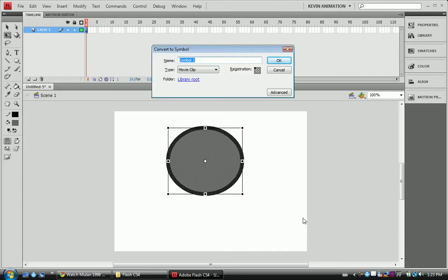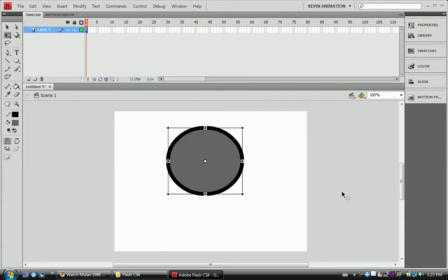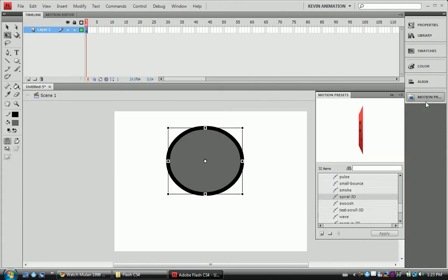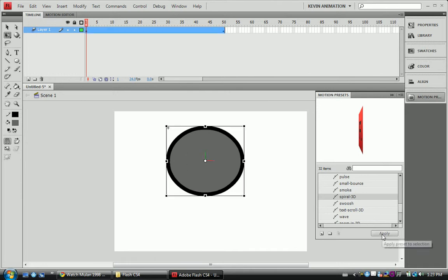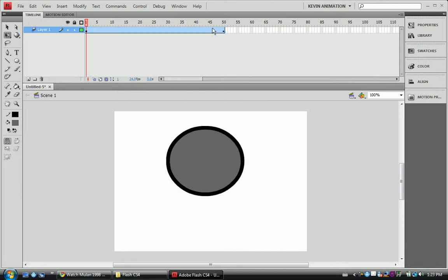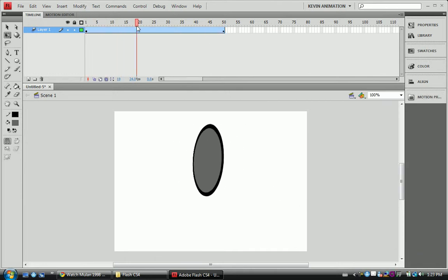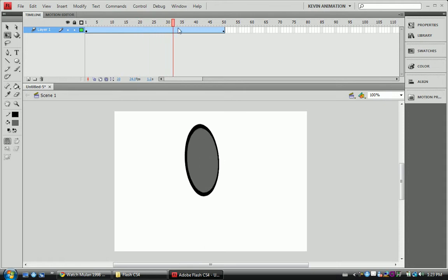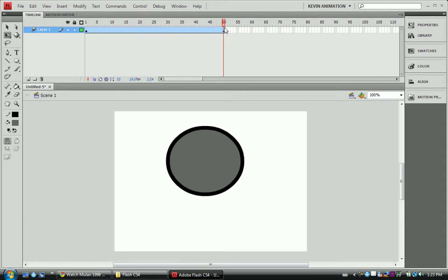So name your movie clip. Motion Preset, Spiral 3D. All you have to do is hit apply. Now once we've applied it, it's already put the spin on here for us.